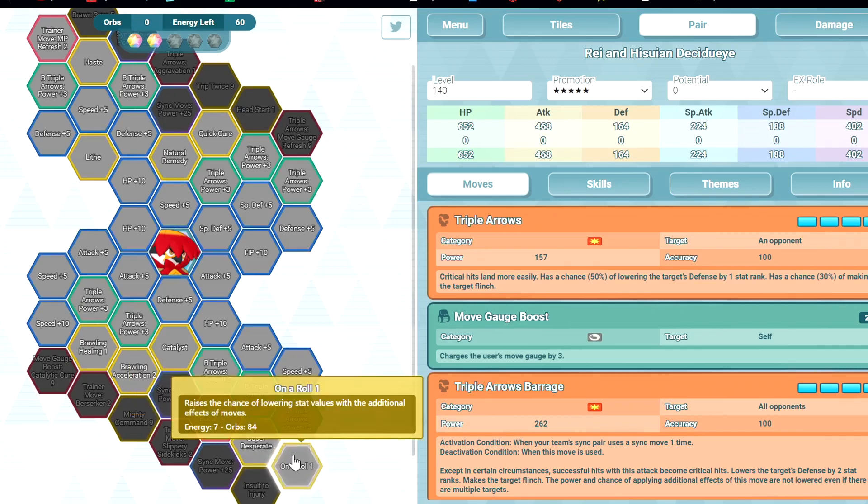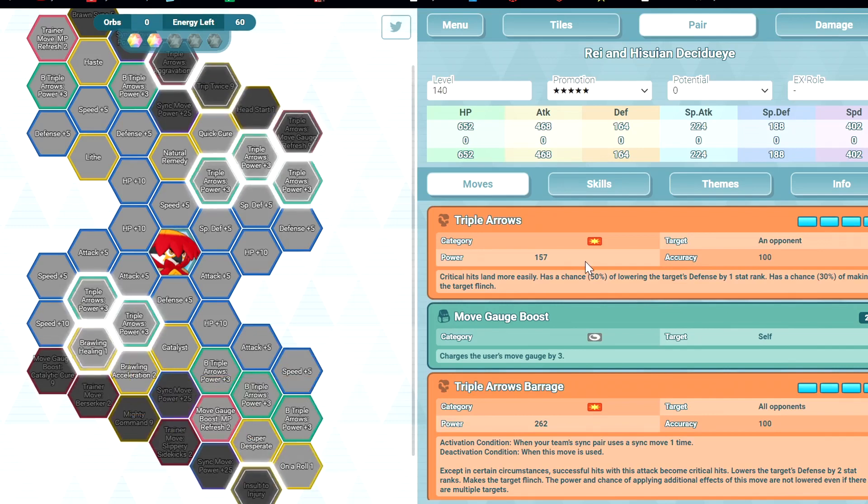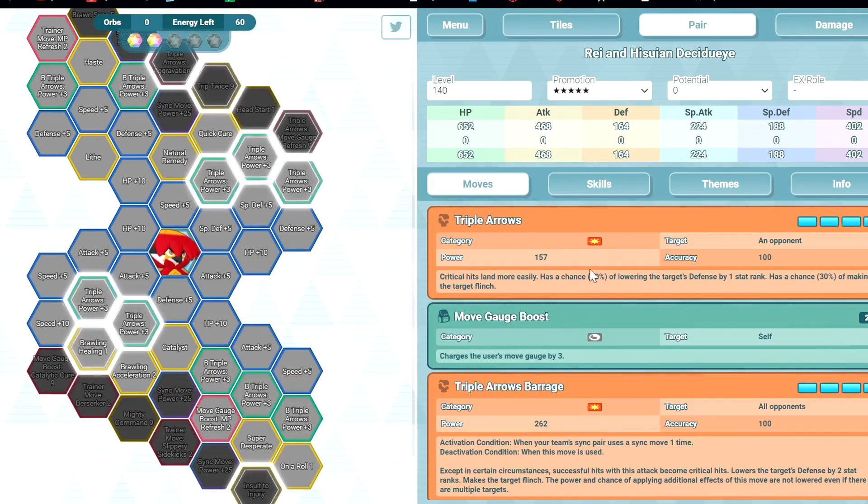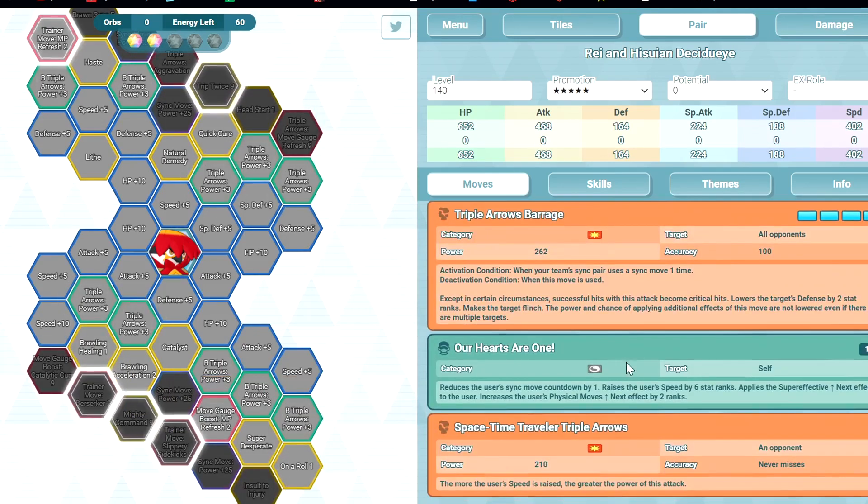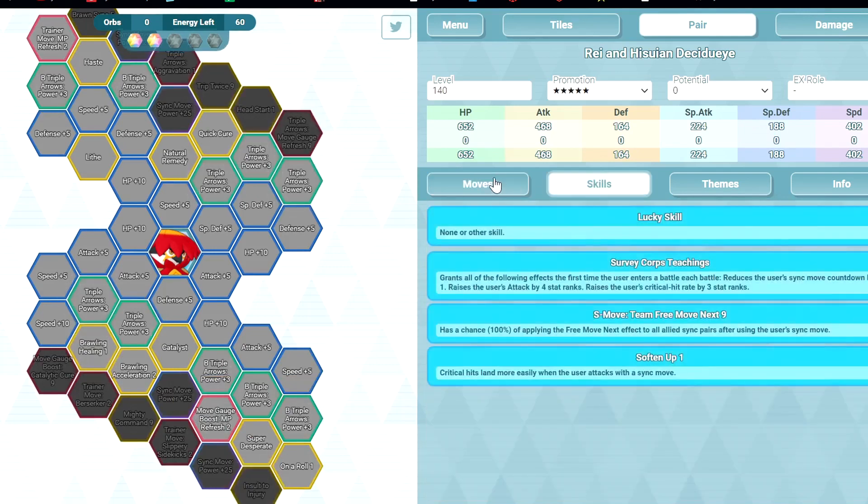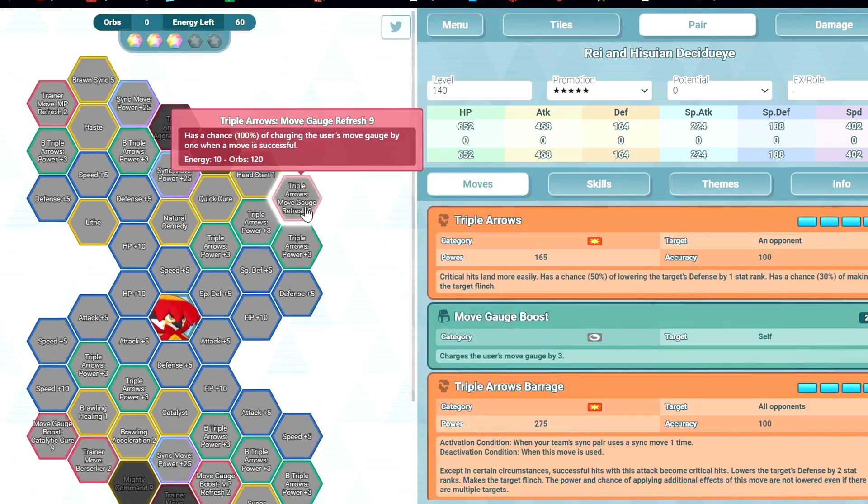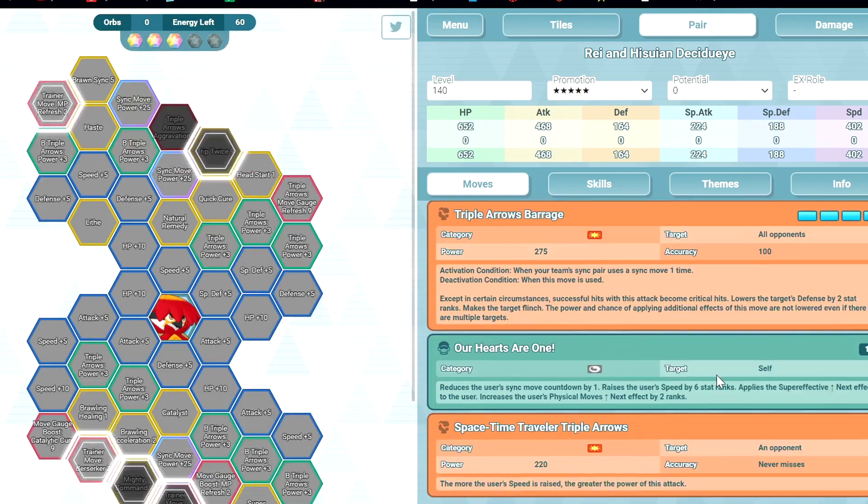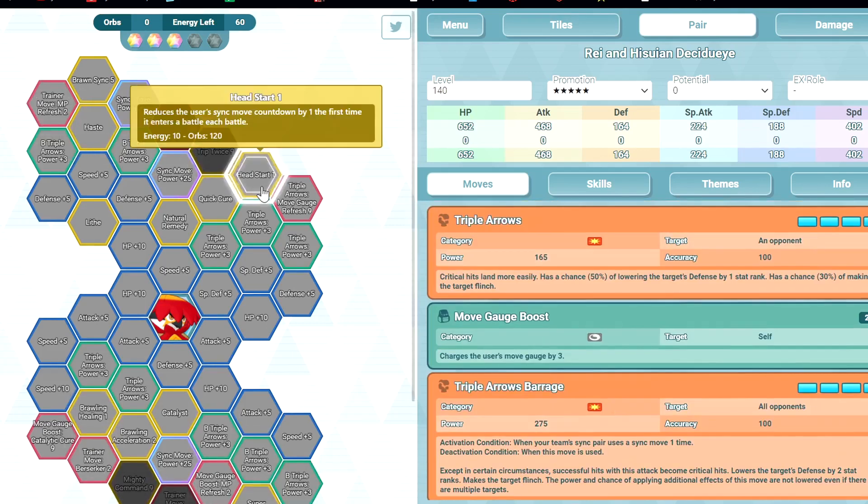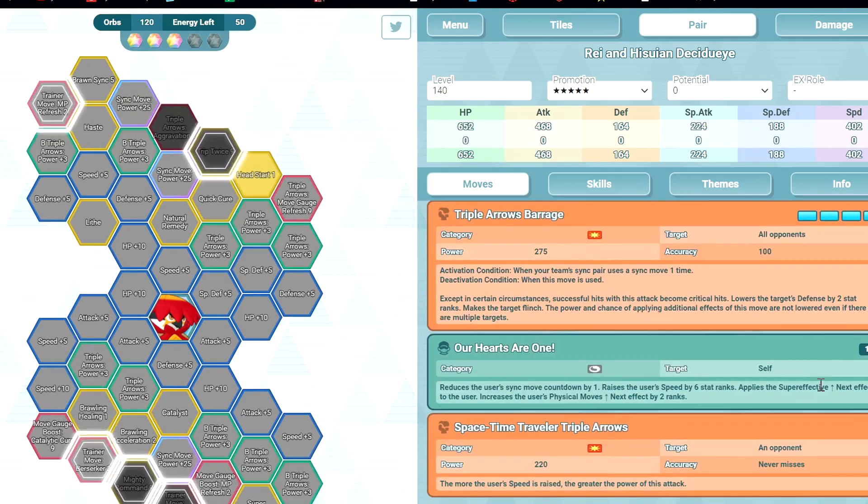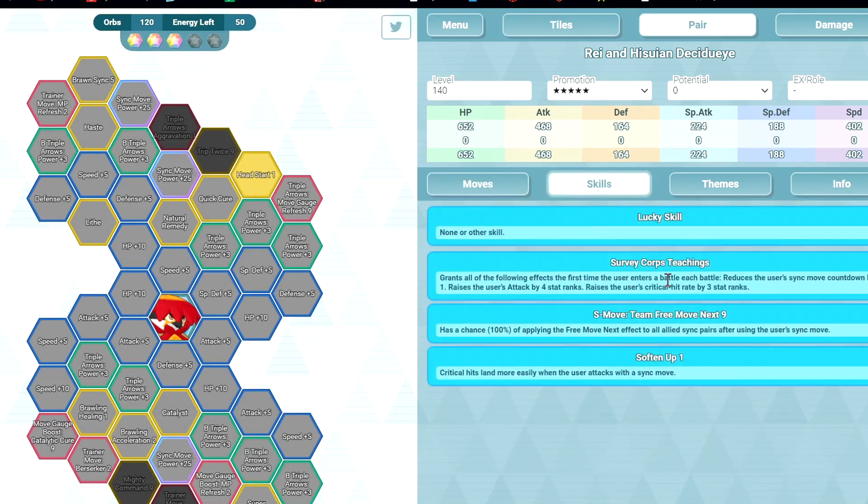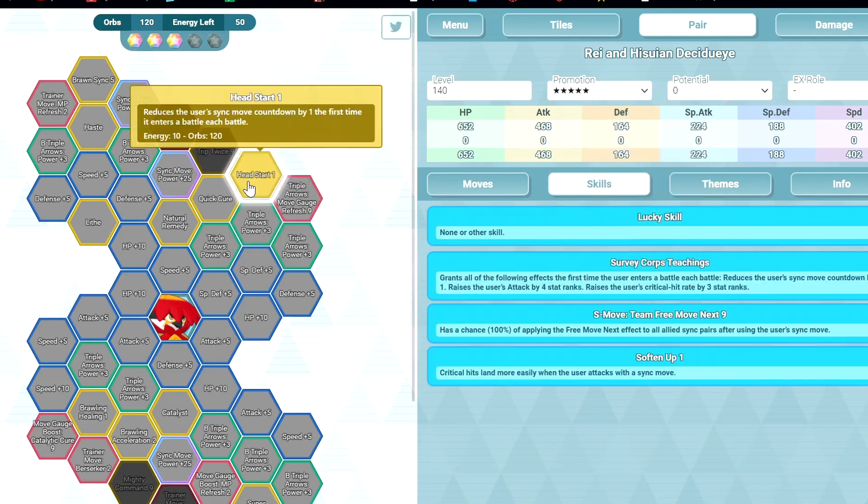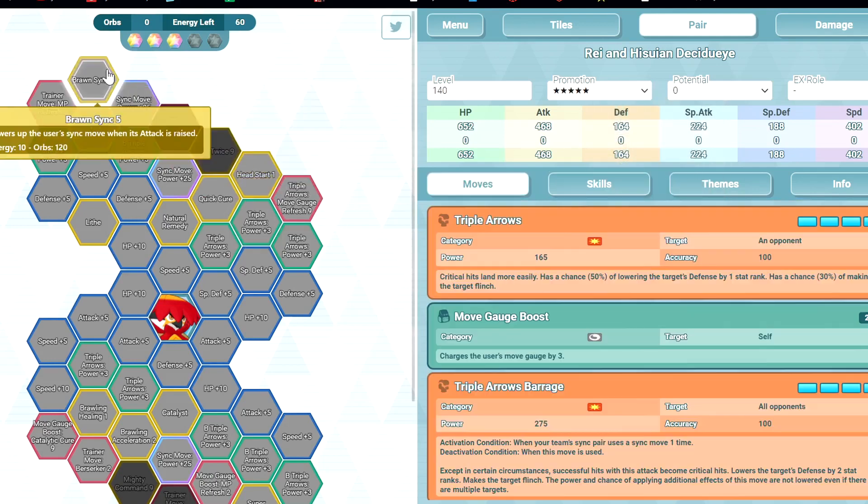On The Roll 1, for guaranteed defense debuff with Triple Arrows Barrage. That's good. 3 out of 5: Engine 9, even more gauge stuff. Hit Start 1, okay. This is good because you minus 1 from trainer move, minus 1 from the first passive, then minus 1 here. So you skip your entire turn. That's pretty good.